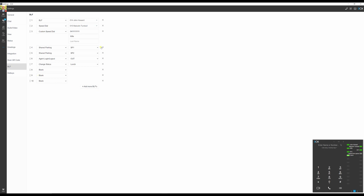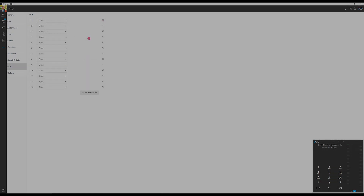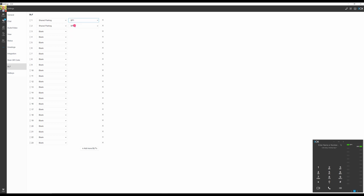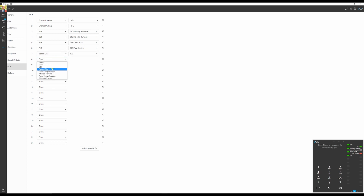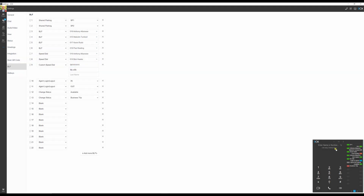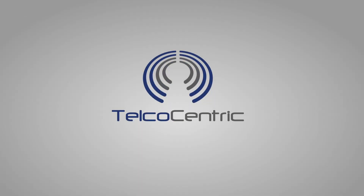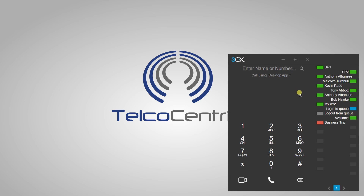I'll delete these and start fresh. Typically, Telco-Centric will add Shared Parking 1 and Shared Parking 2 as the first BLFs. Shared Park is a system-wide space where you can place a caller, and anyone in the organization can then engage with the call on the shared park. BLFs also allow us to quickly engage with frequent contacts.